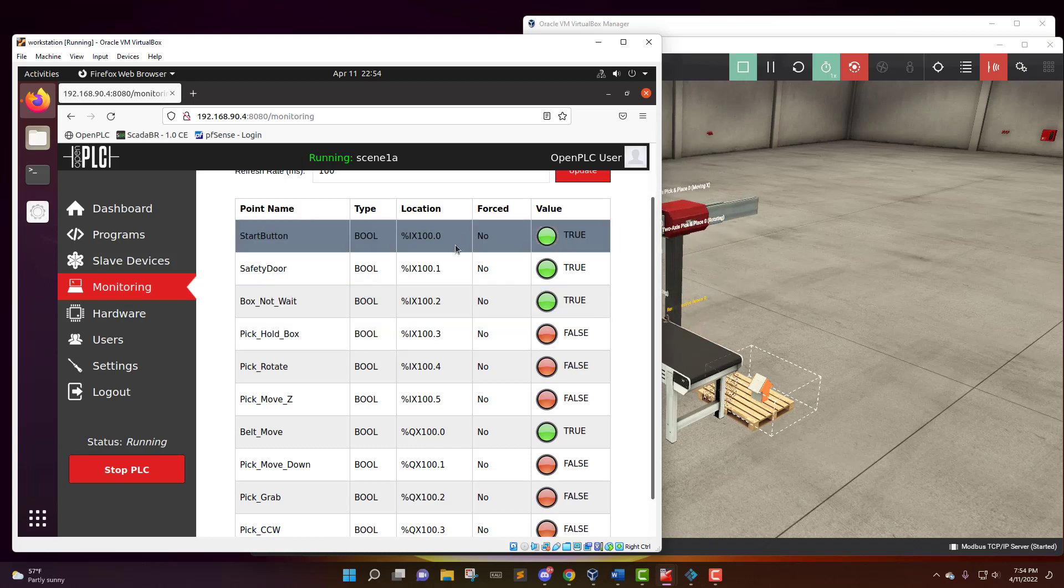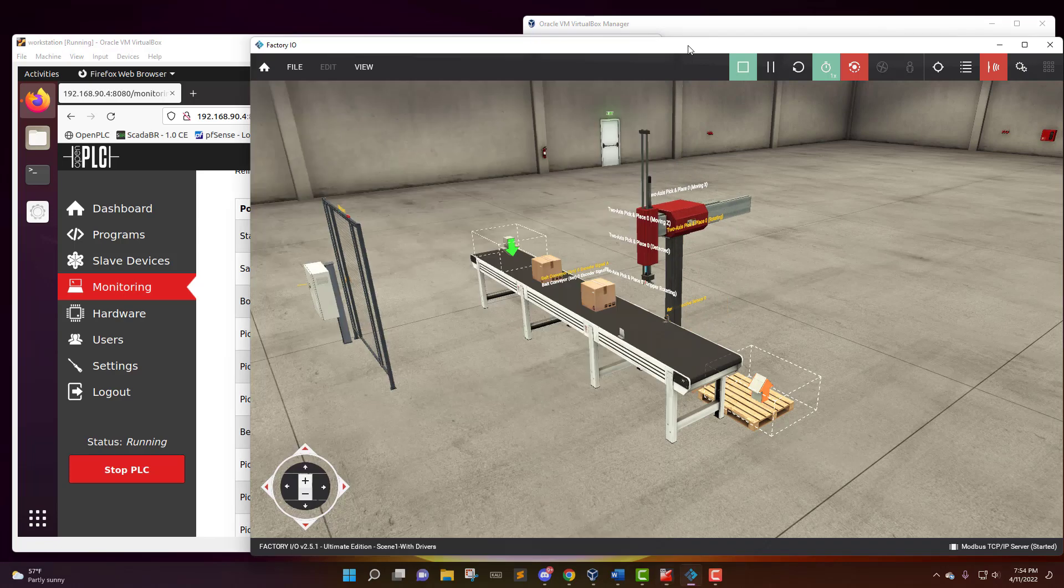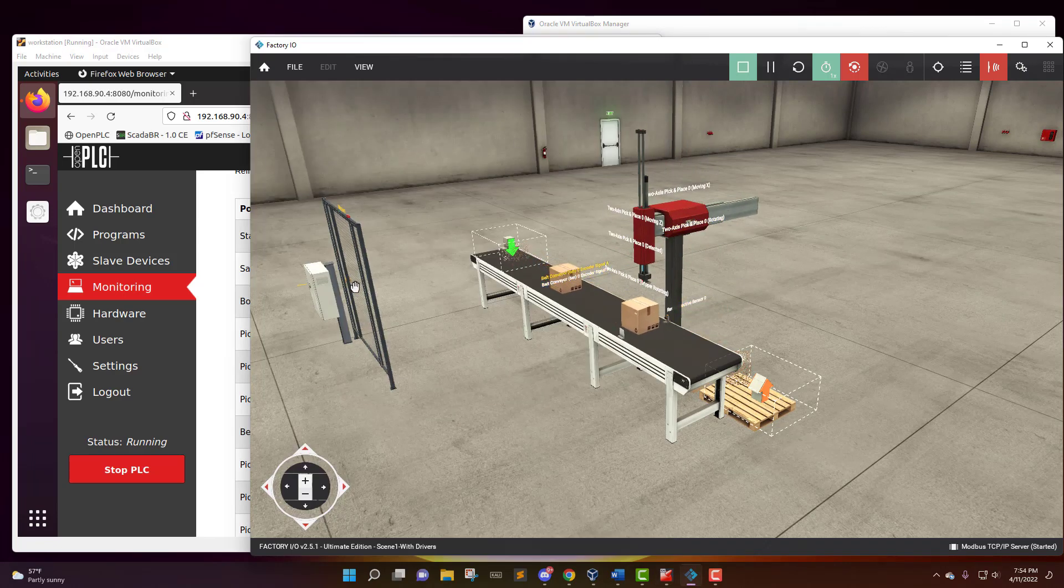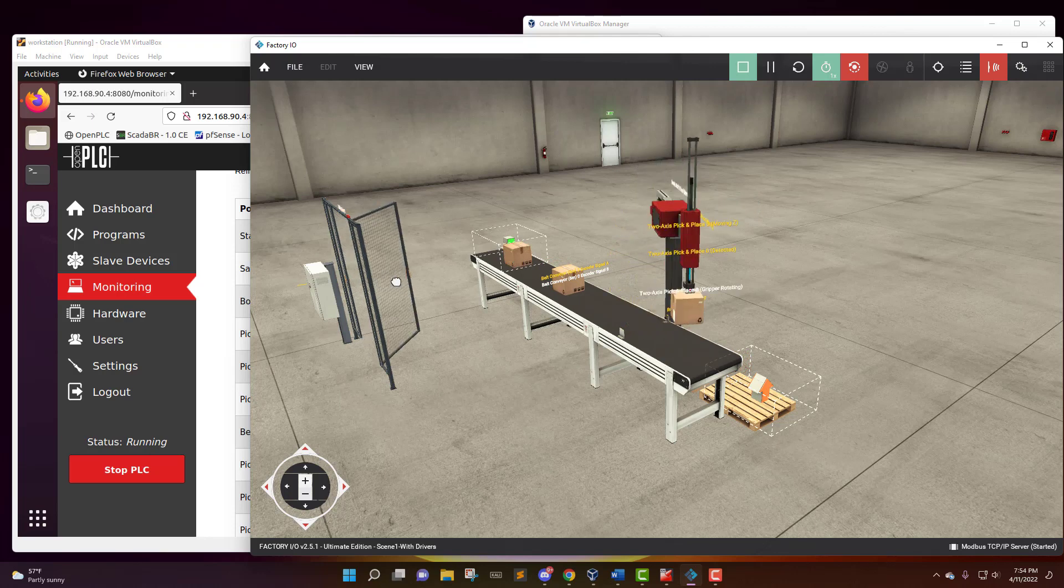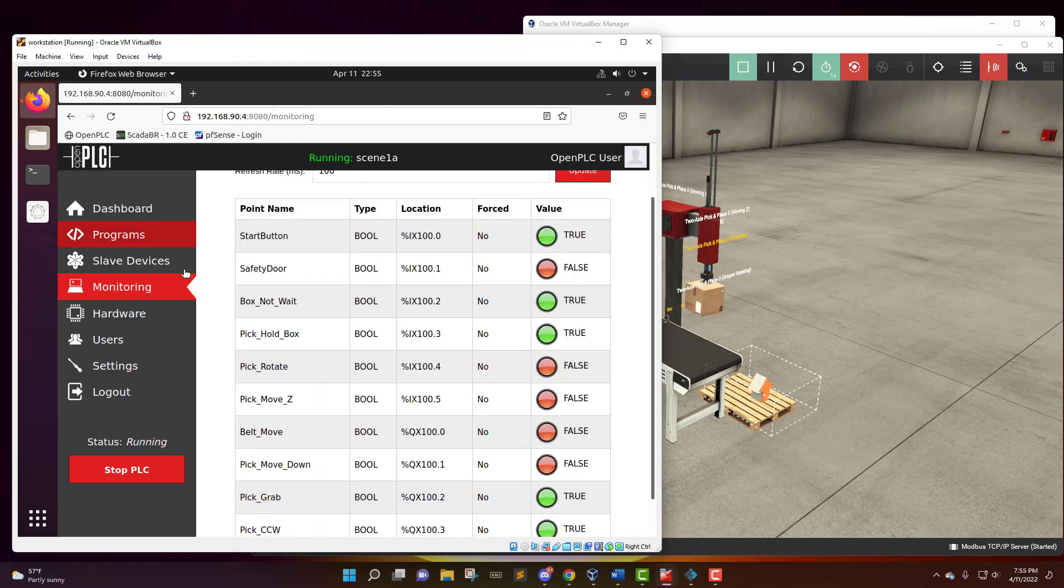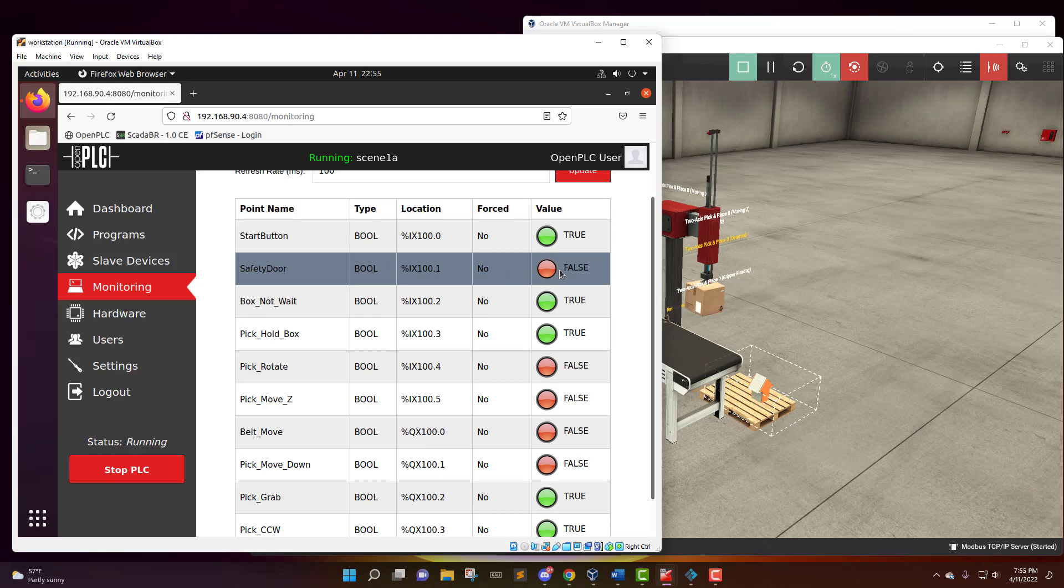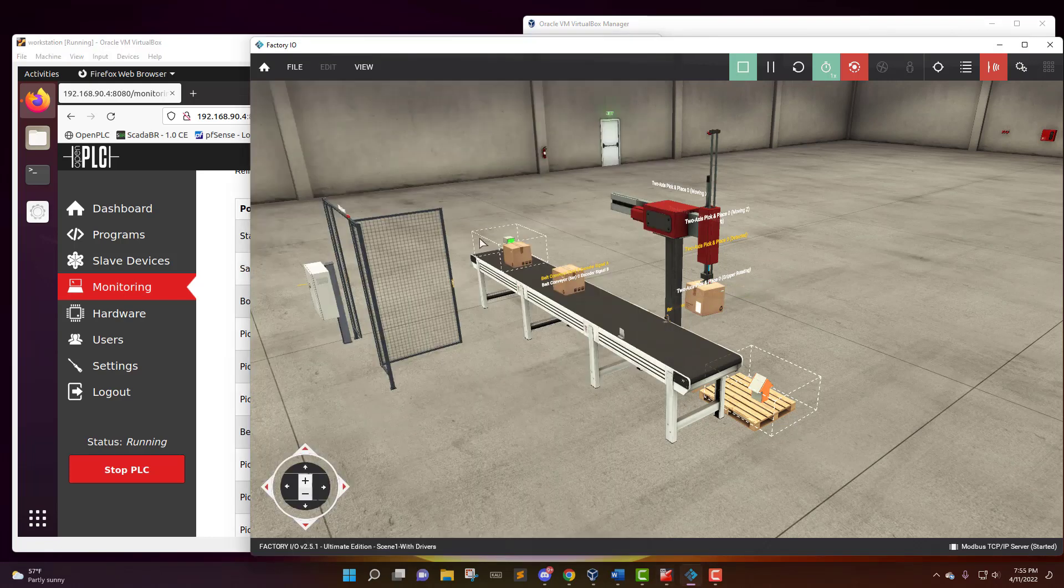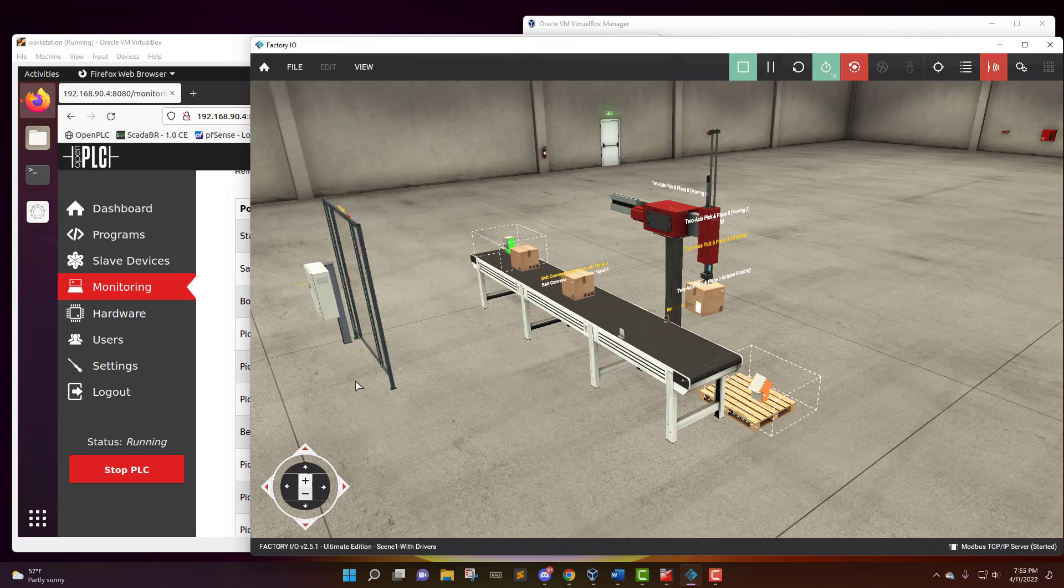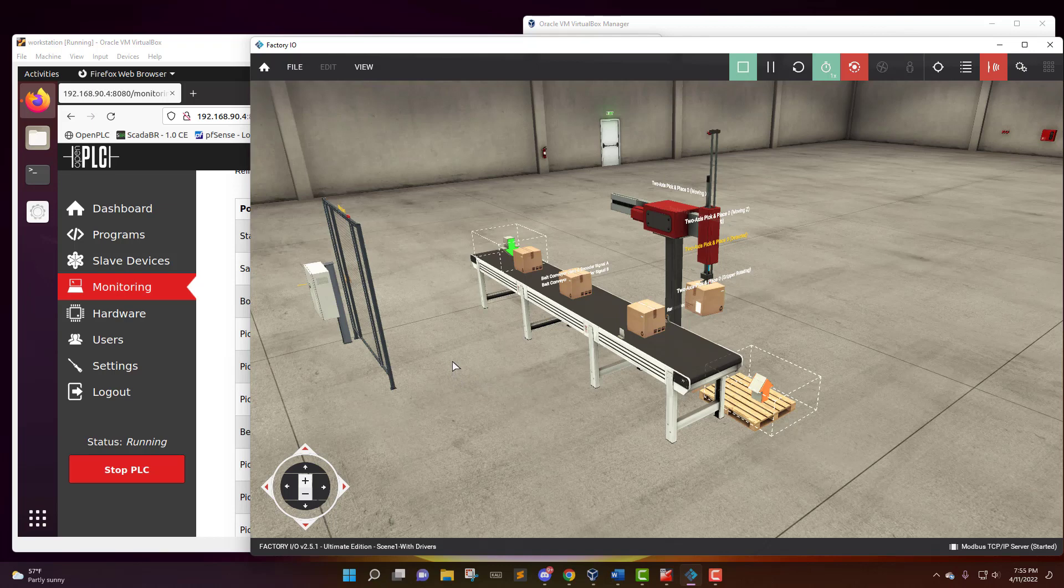And just to show you that this is communicating with each other, I want to go over here to the factory. I'm going to open the safety door and it should make the factory line stop. And so you see that it brings it to a stop. If we come over here onto the monitoring tab, again, this is on the workstation, and it says the safety door is false because it's open, and so it cannot run. So if we go back and we close the door, let's see what happens. And it kind of glitches it and you have to start over from there, but that's just to show you that the two are communicating.